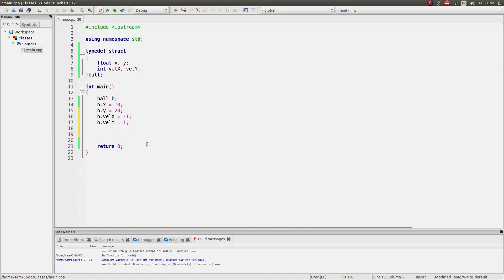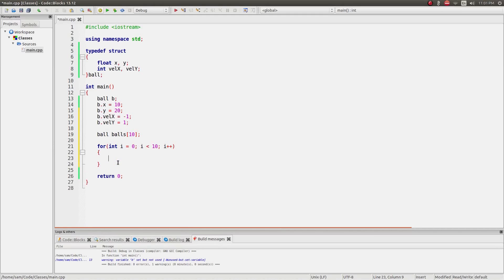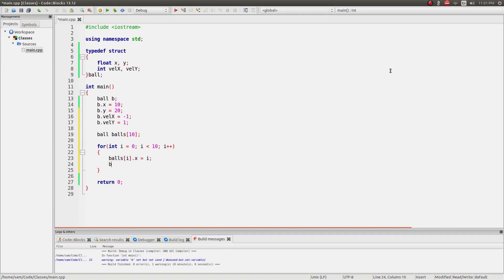I can treat this just like any other variable. I can create an array of balls, call them 'balls', make 10 of them, and then say: for (int i = 0; i < 10; i++), balls[i].x = i, balls[i].y = i / 2. I can interact with it like any other variable type but also access all the sub-variables within it — it's a way of condensing them down to make something cleaner.